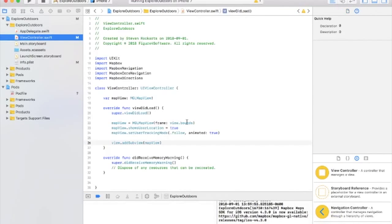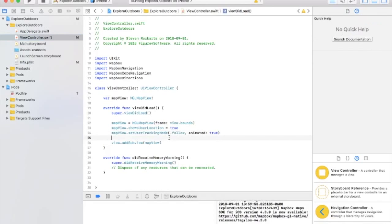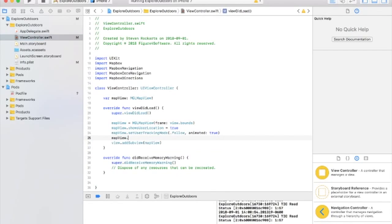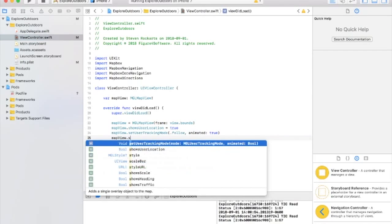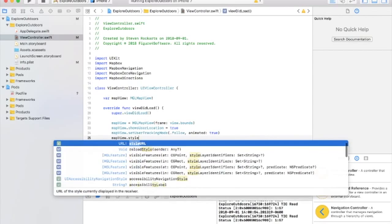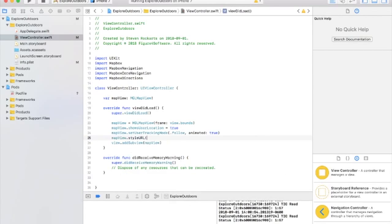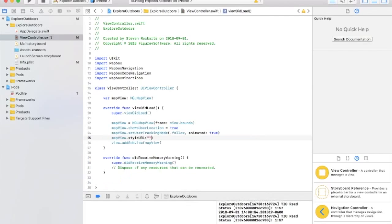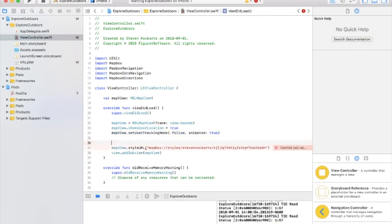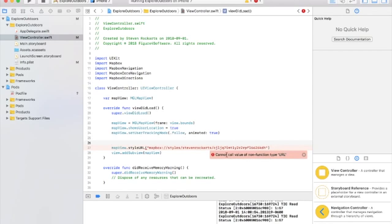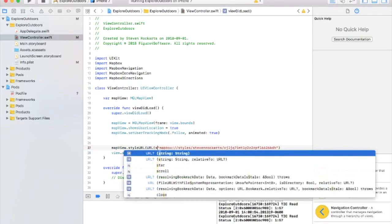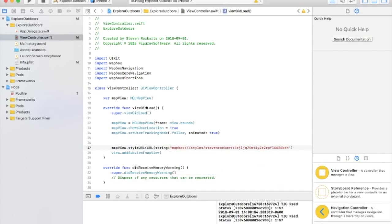Let me go to our view controller. Map view dot, I believe it's style URL. And the normal way to do this is you paste in a string like this. This will not work. You're going to have to create a URL first. See, it gives you an error Mapbox cannot call a URL. So what we can do is just go URL from the string.